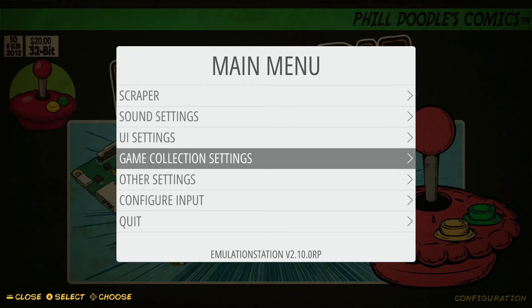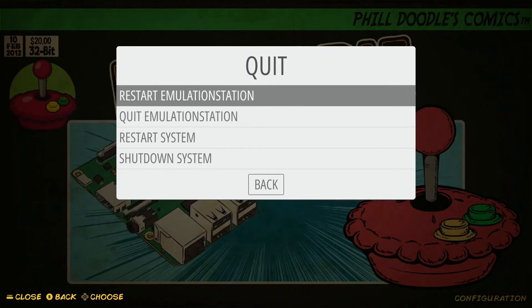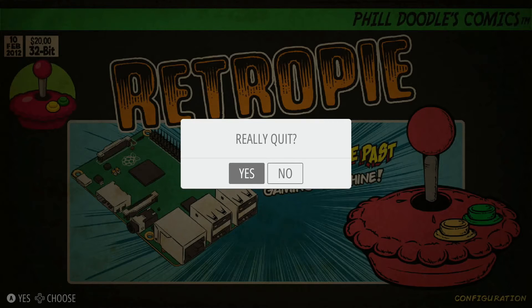Go down to the last option which says Quit, select that with your A button. Then go down to the second option, which says Quit EmulationStation. It's going to ask if you really want to quit — confirm by hitting Yes.